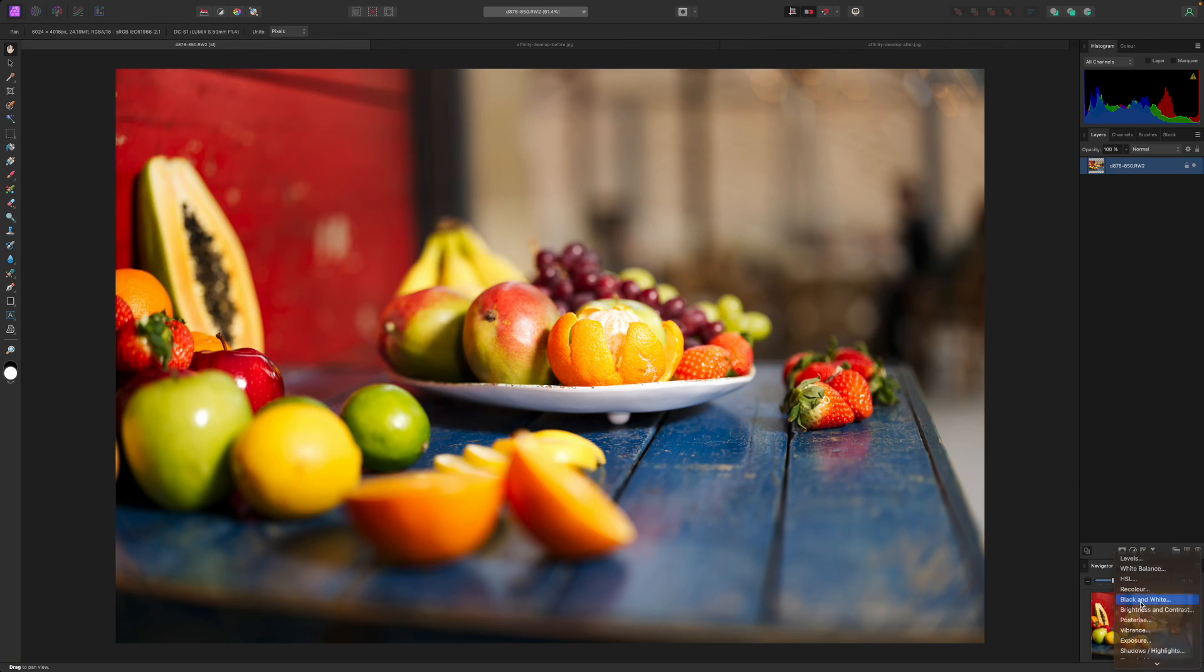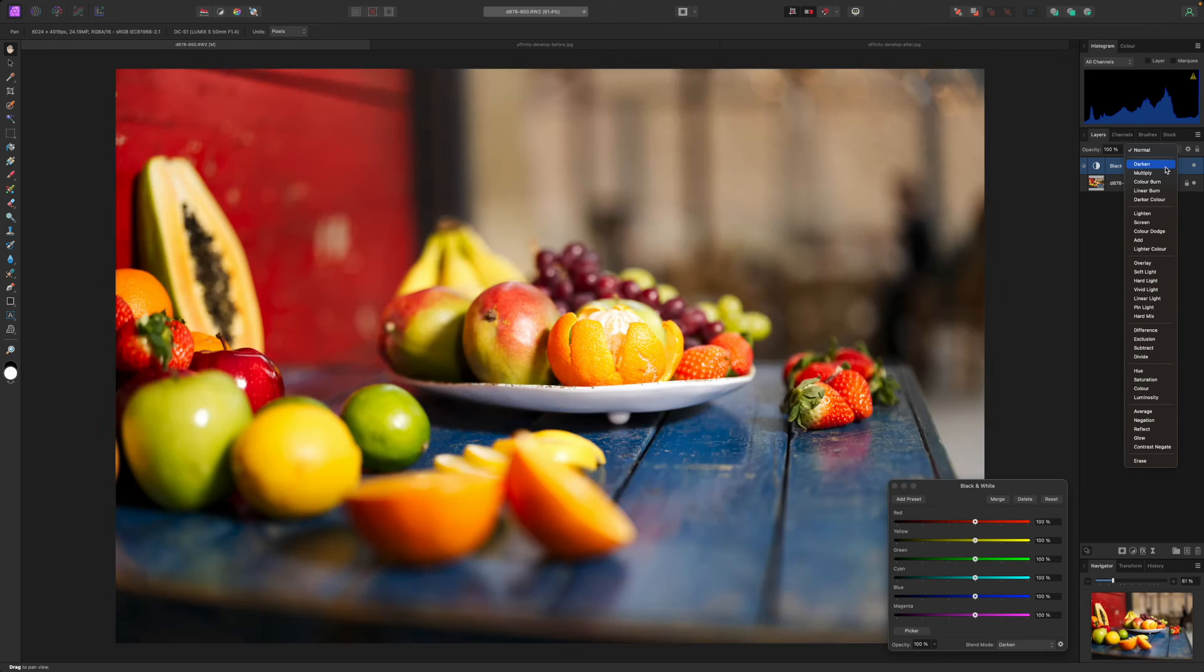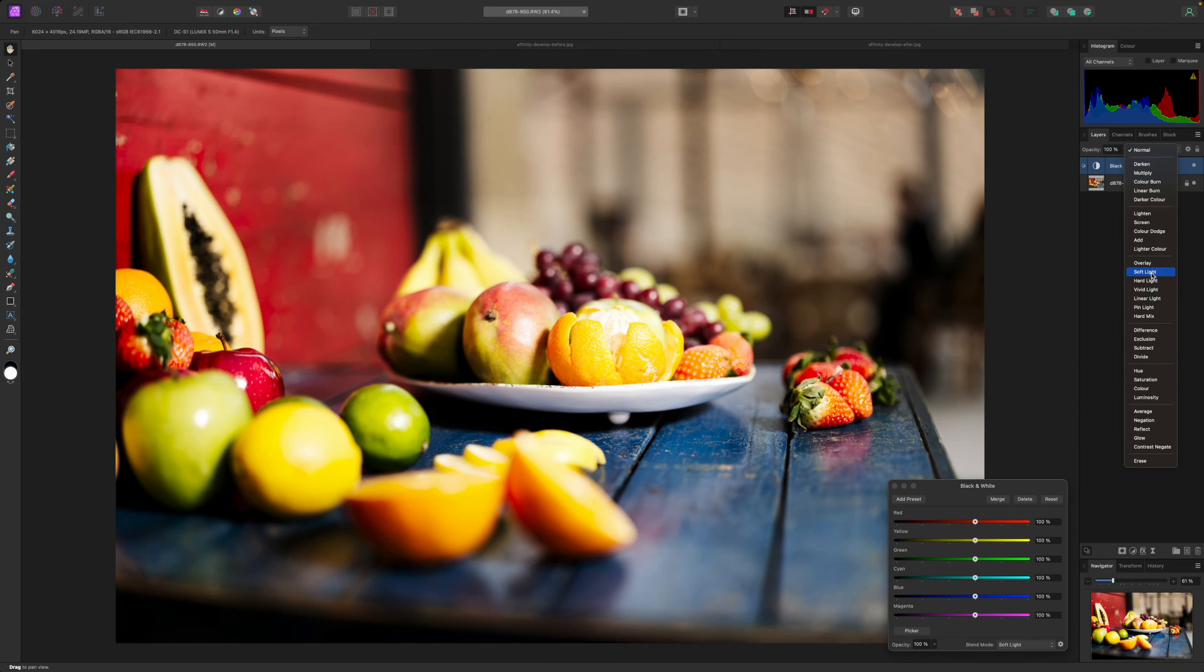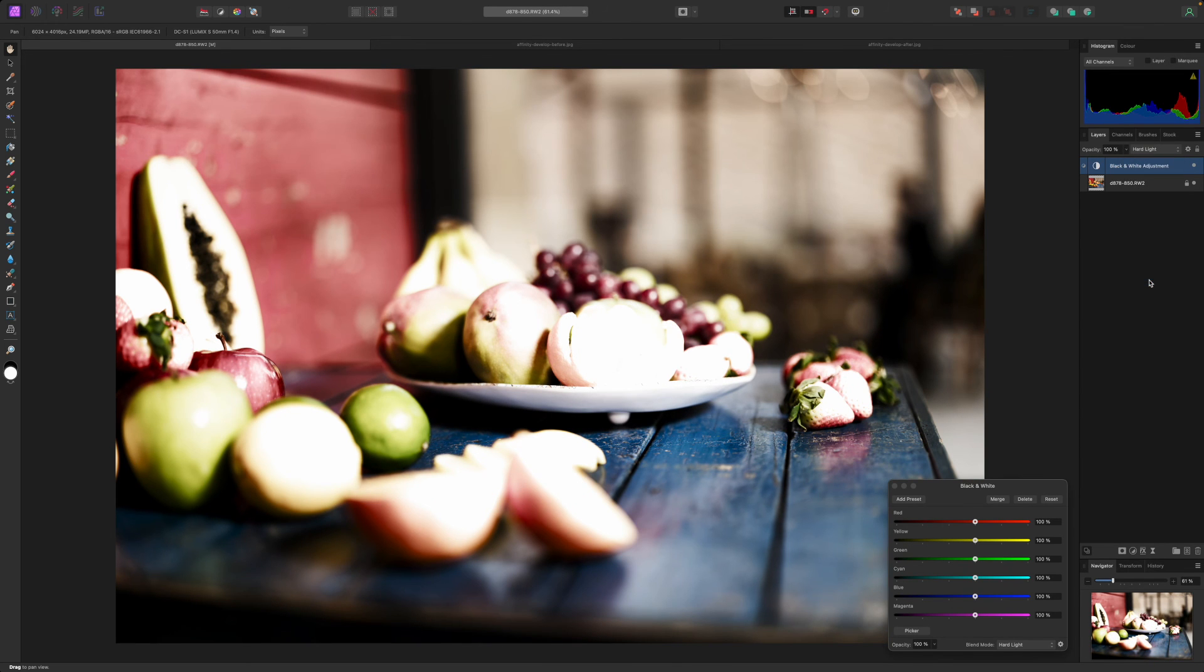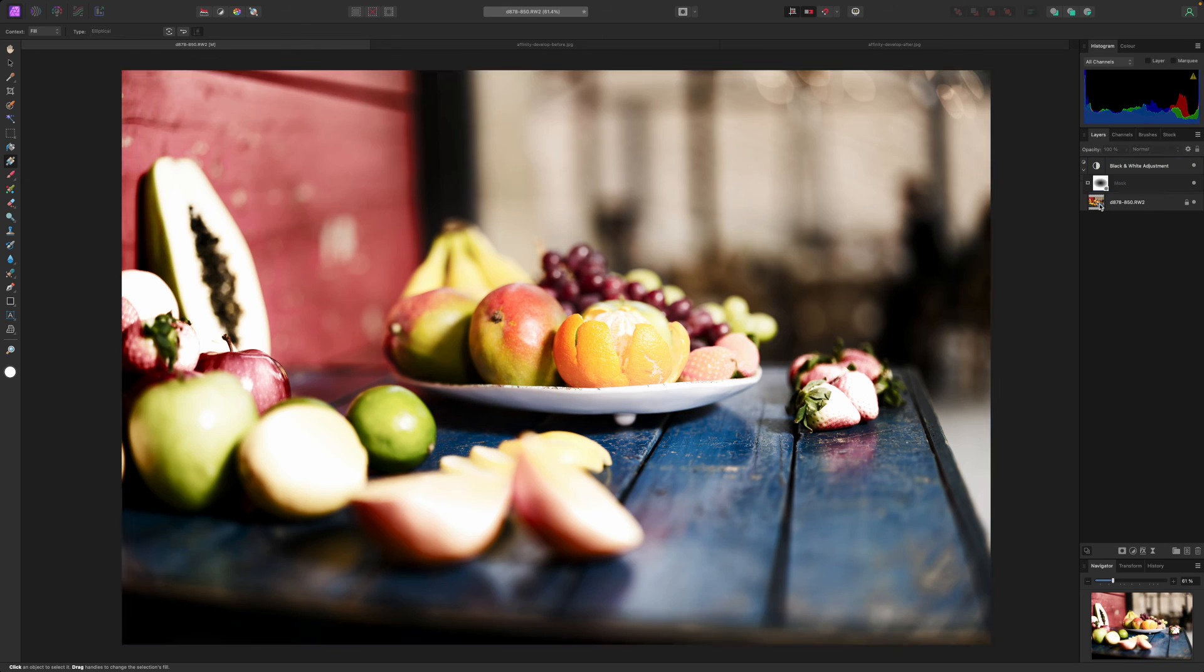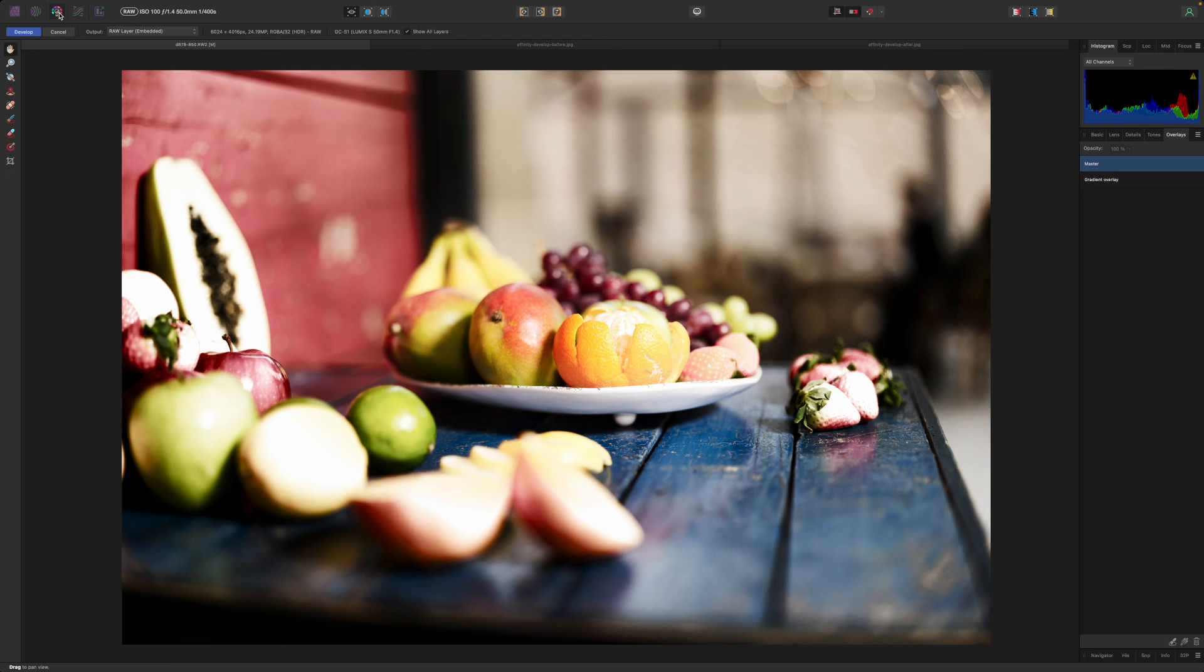Now in the regular photo persona I've added a black and white adjustment set to hard light mode with a radial mask to protect the center of the photo. This is not part of the develop process but I've done this to show that I can still redevelop the raw file by selecting the image layer and then the develop persona.